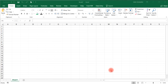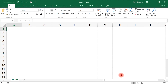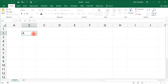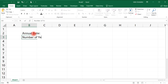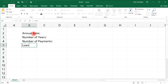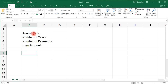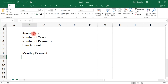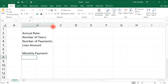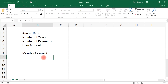In this video we're going to talk about how to use the PMT function in Excel to calculate loan payments. In column B I'm going to write the annual interest rate, then the number of years we're going to pay off the loan, then the number of payments, and also the principal or loan amount. Then we're going to calculate the monthly payment. Let's go ahead and extend the width of column B.